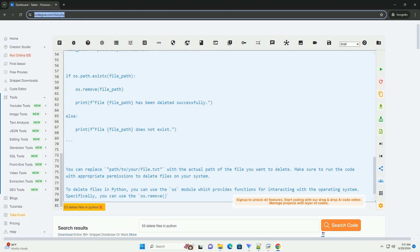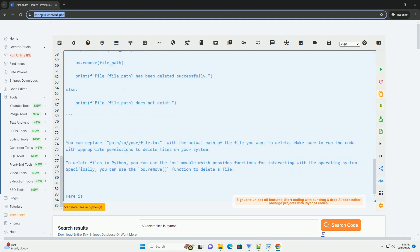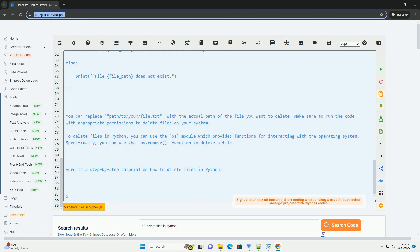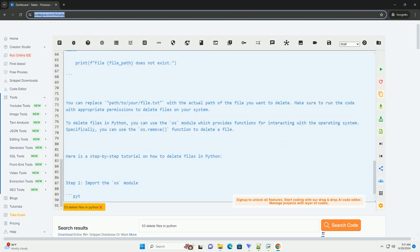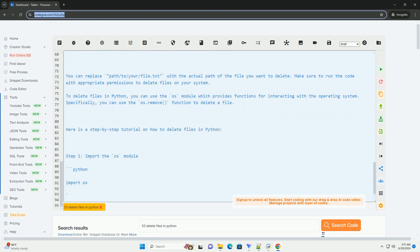Otherwise, we print a message indicating that the file does not exist. Here is a complete example demonstrating how to delete a file in Python.